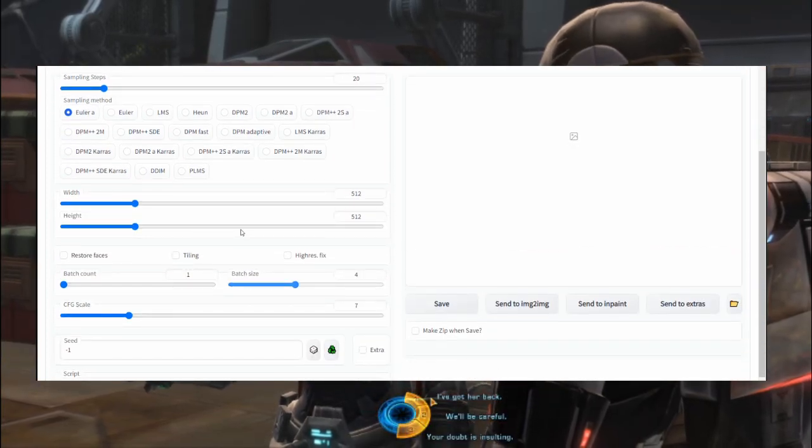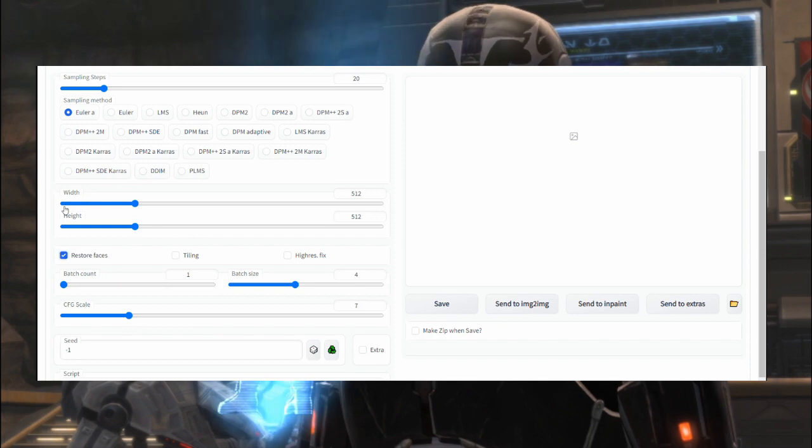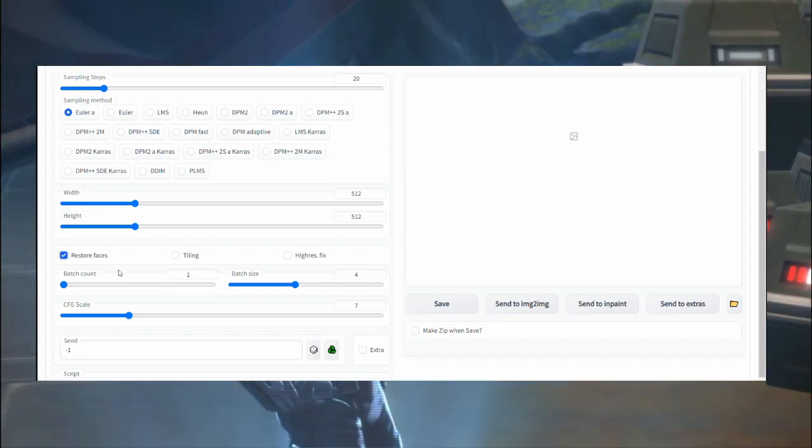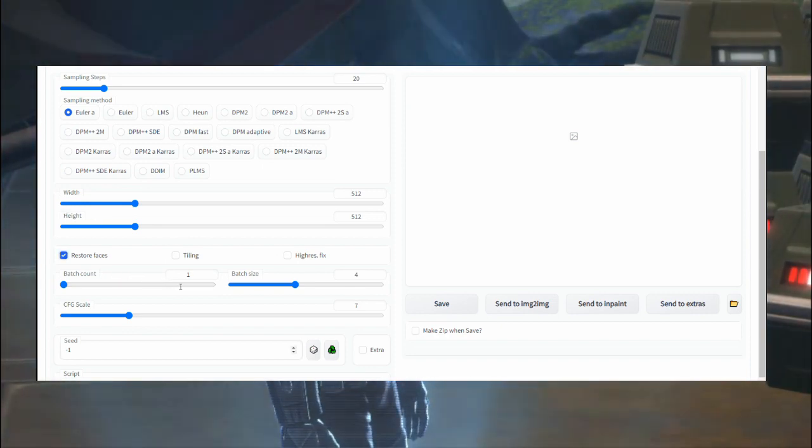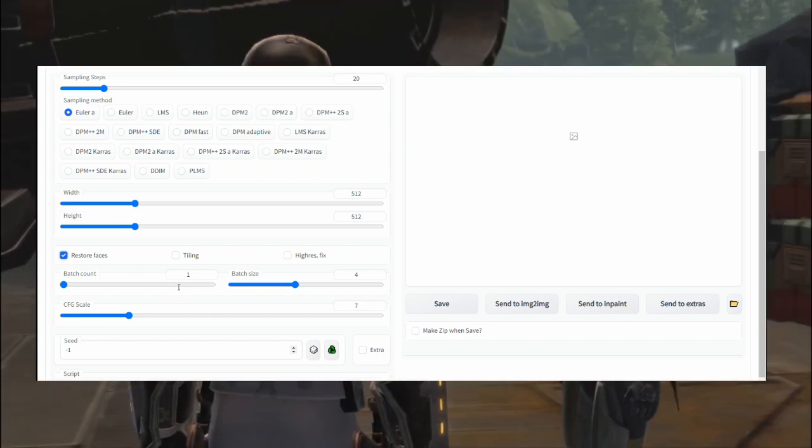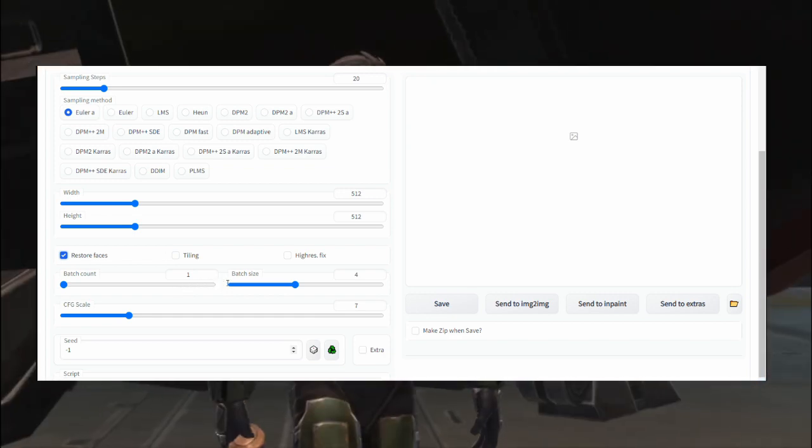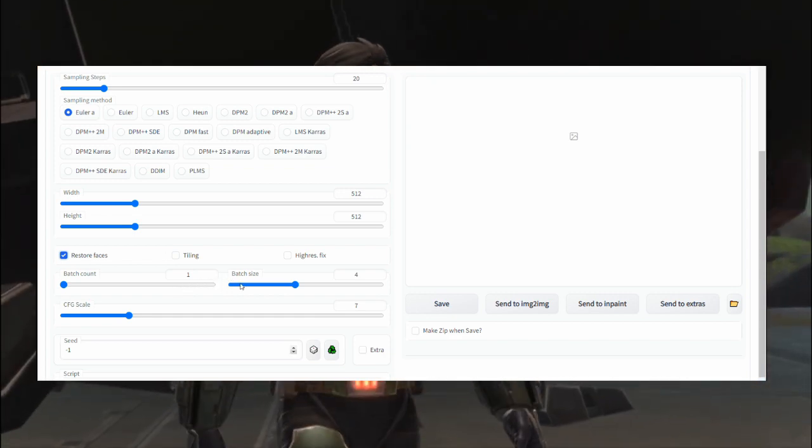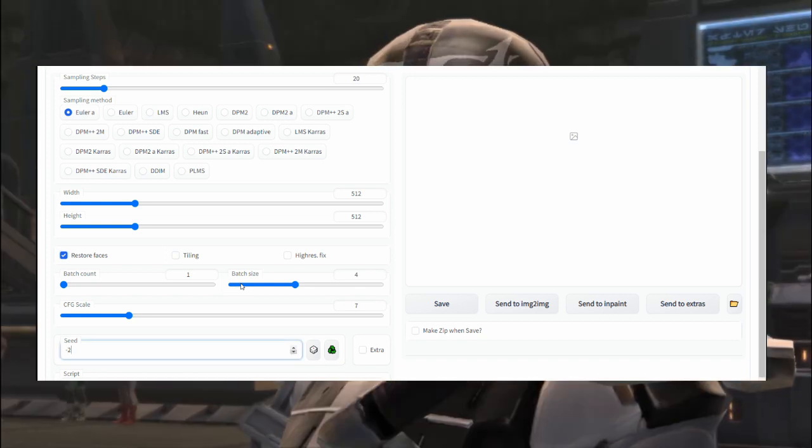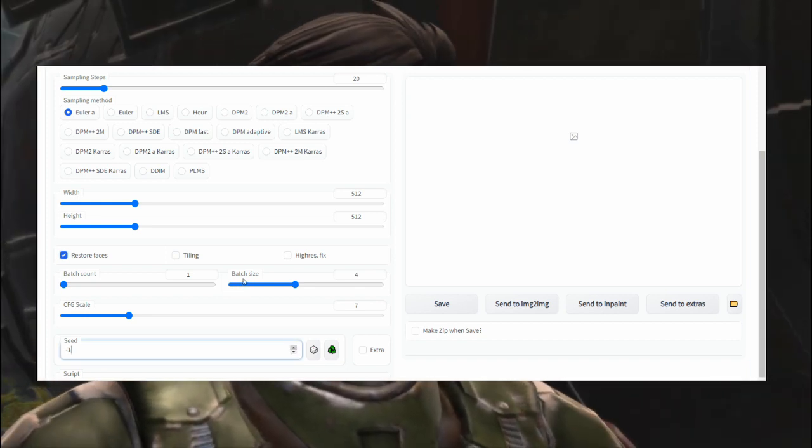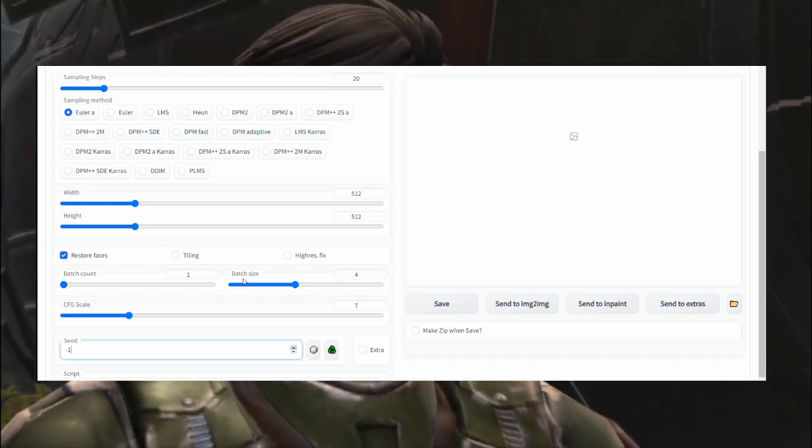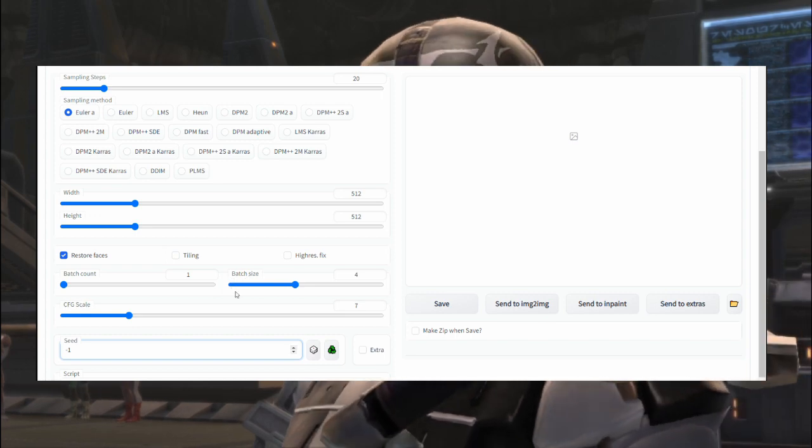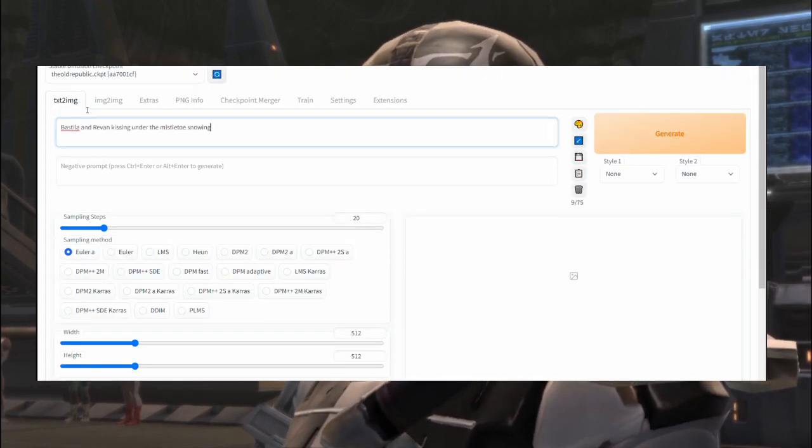A few other important things you should include is this checkbox 'restore faces,' which does exactly what it says. Don't change the resolution as it will just produce duplicate artifacts. If you want to produce multiple images at once, you can increase the batch size, probably to four will be good. You can run the test a few times to get a feel of what the model can produce.